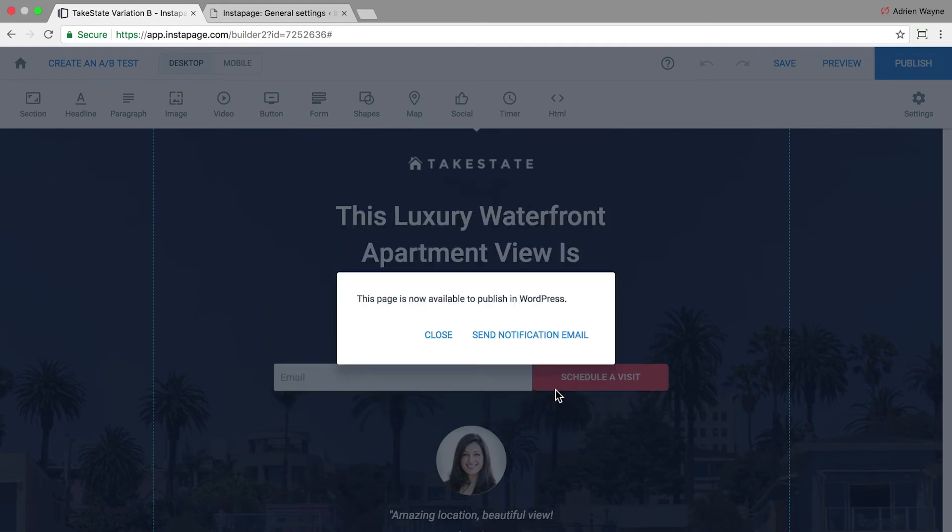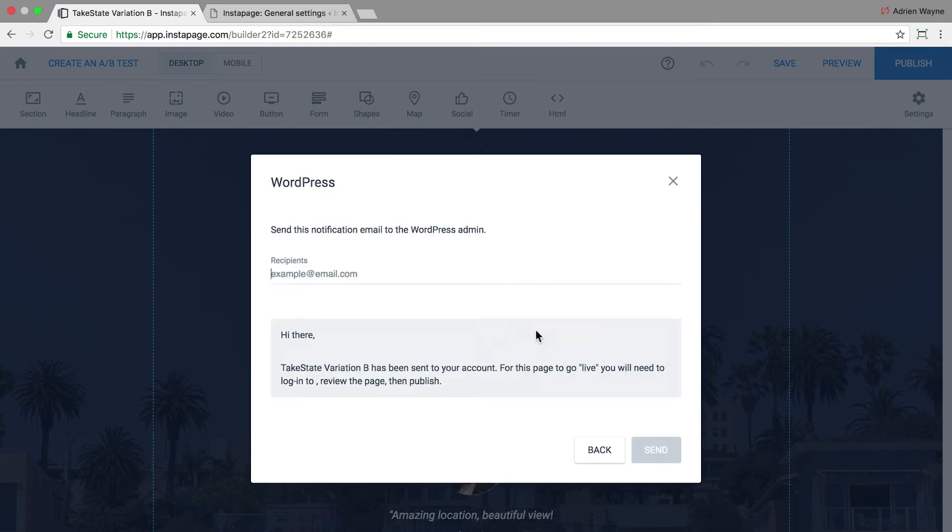If you're not the WordPress admin, you can send an email alerting the admin it's ready to publish. A preview of the email will appear. Add the email address and click Send.